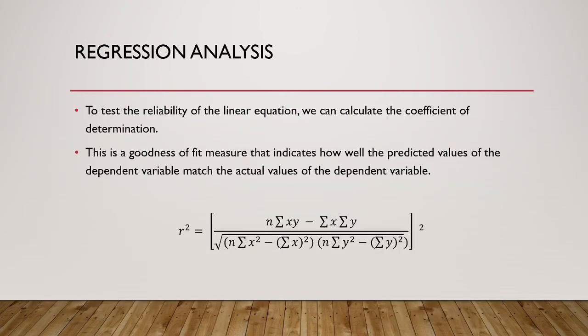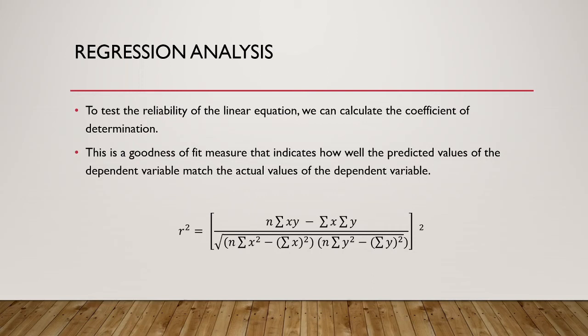The next thing we need to look at under regression analysis is determining the reliability of the equation we derive. We can do this by calculating the r squared. This measure indicates to us how well a change in our x variable explains the change in our y variable. The r squared will always fall between 0 and 1. A value of 0 indicates no explanatory power, while a value of 1 indicates perfect explanatory power. Therefore, the higher the number, the better. However, always make sure that the relationship makes logical sense.